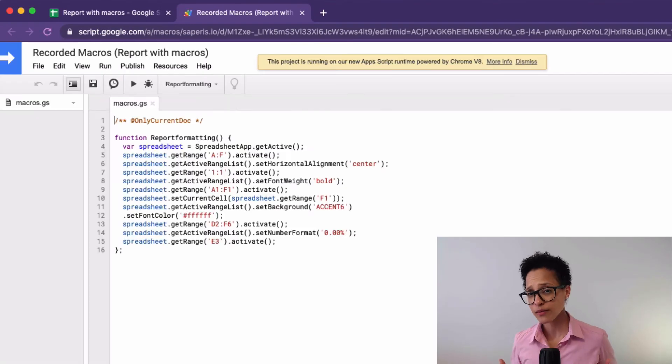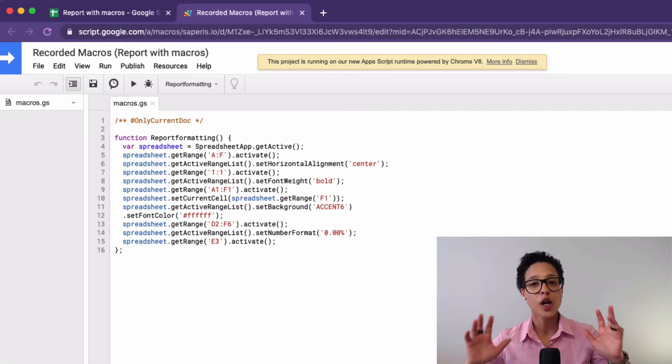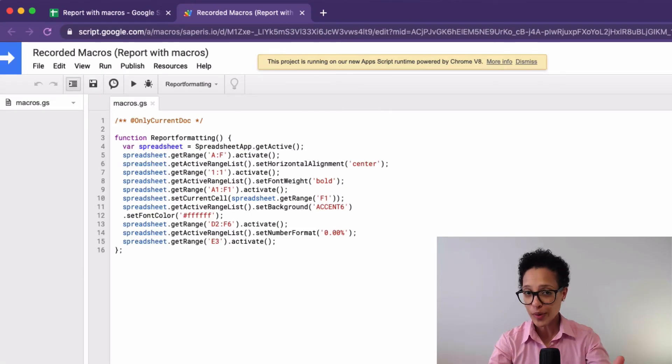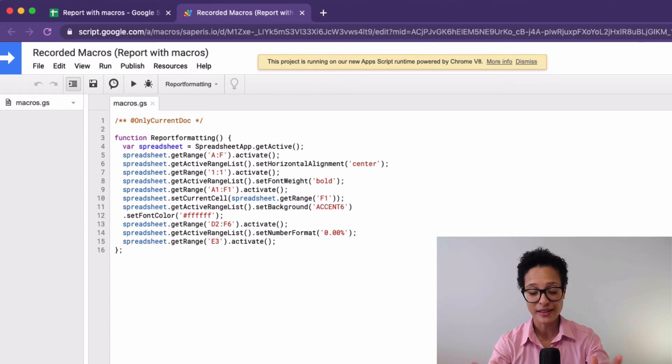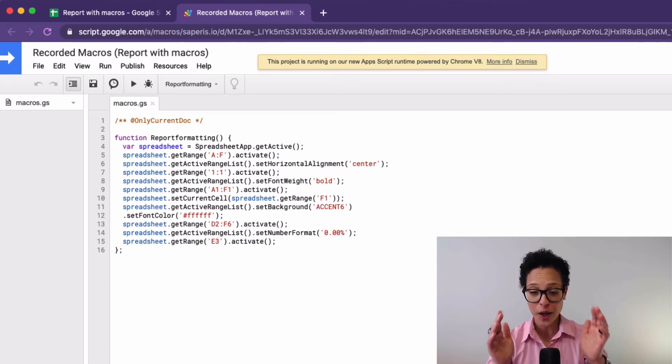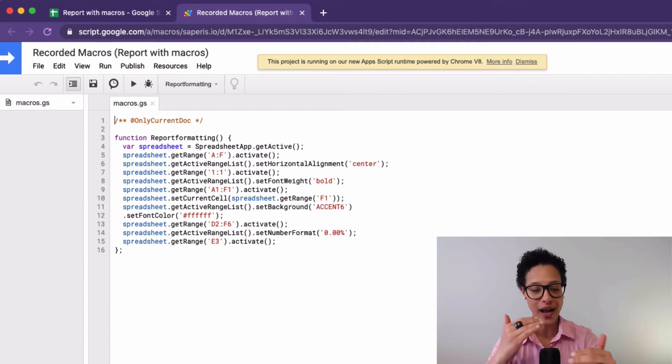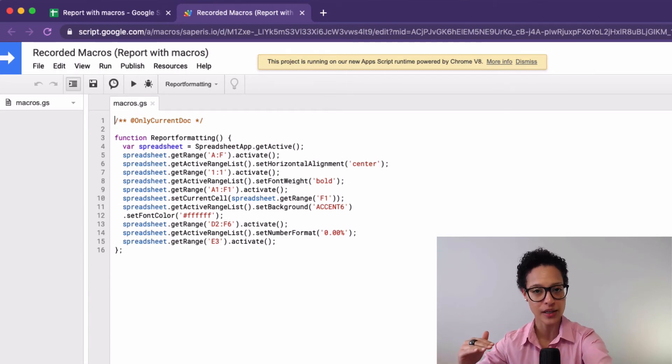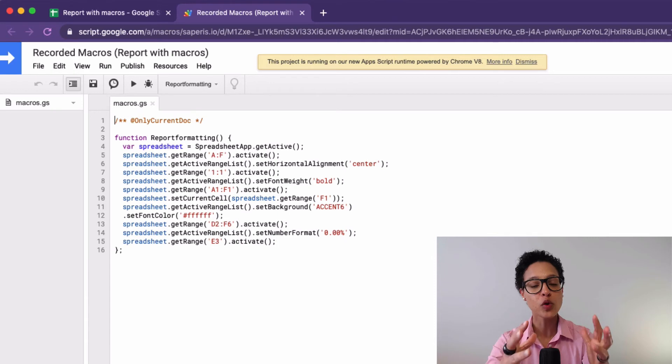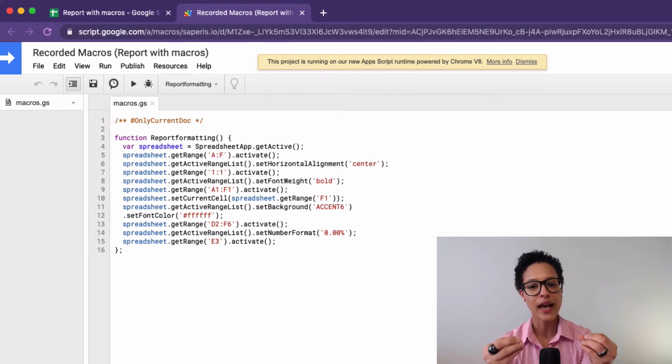And now, one of my favorite things pops up. Don't be intimidated. This is just a little bit of Google Apps Script, of Google code, because the macro we created, what actually happened in the background is that Google Apps Script code was created for us, was written for us.